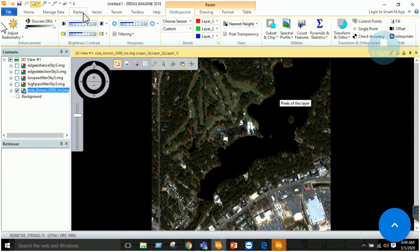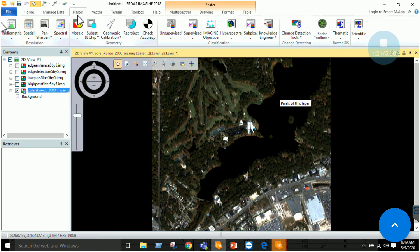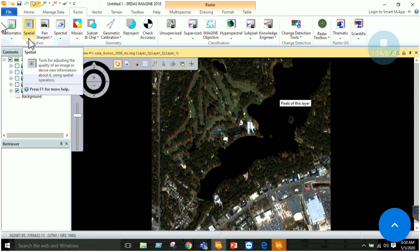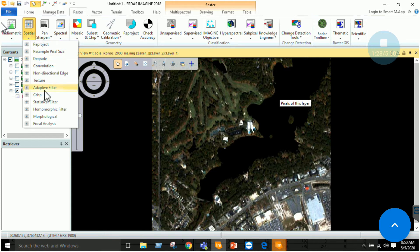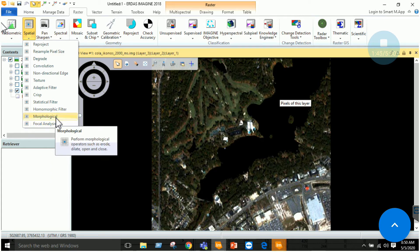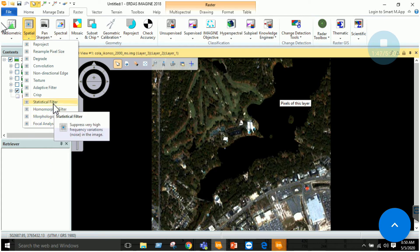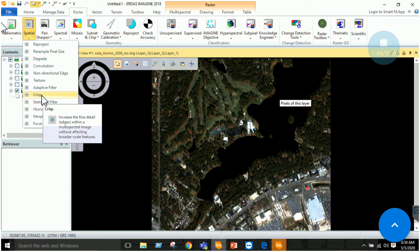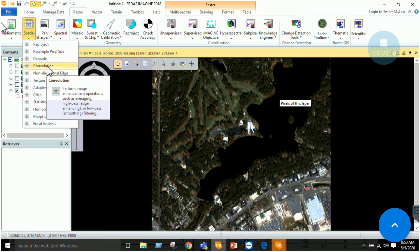Now focusing on today's lab, we have to apply filters. We have to go to the Raster section, and in the Raster section we have Spatial. In Spatial we have a number of filters available. There is the focal analysis tool which was used to remove scan lines in the first labs. The next options are statistical filters, crisp filter, adaptive filters, and convolution.